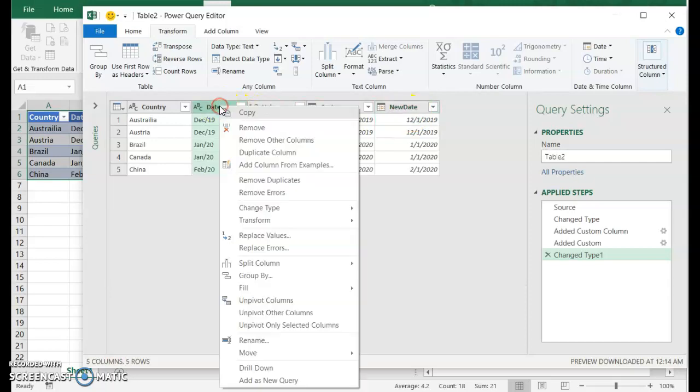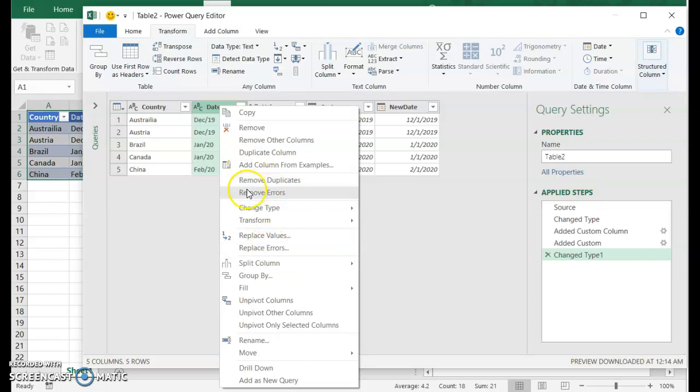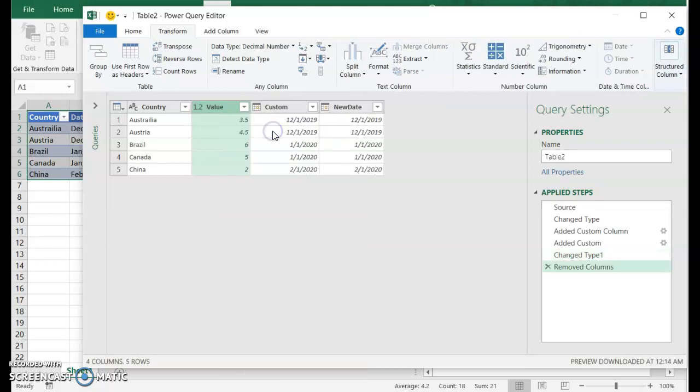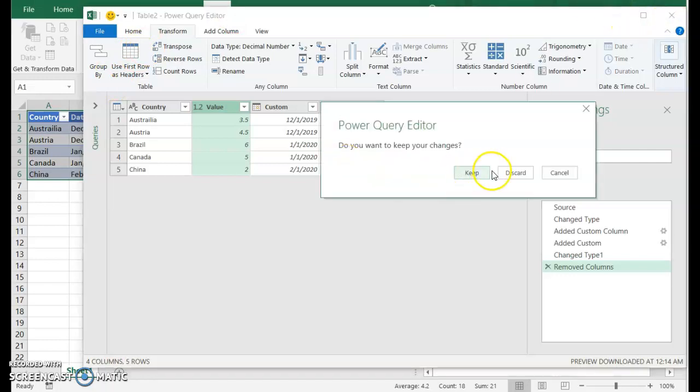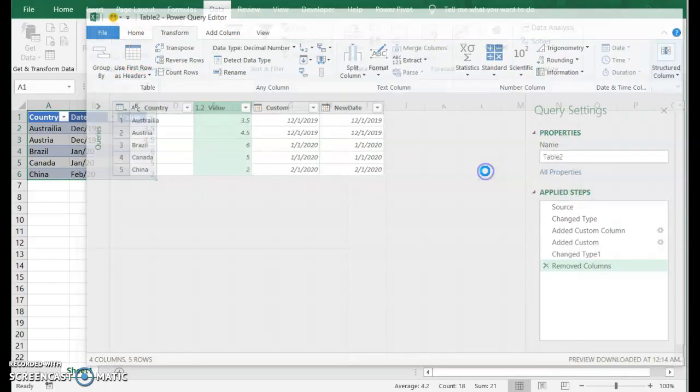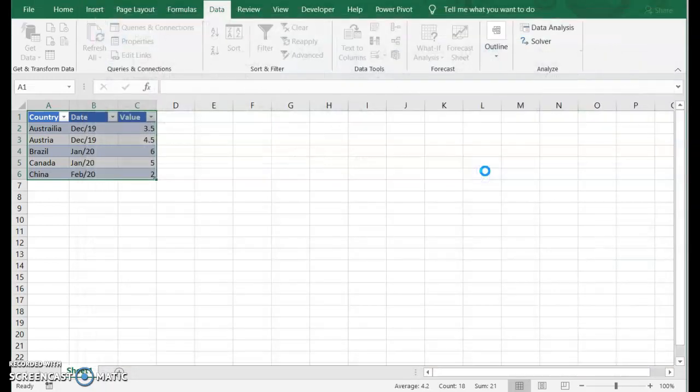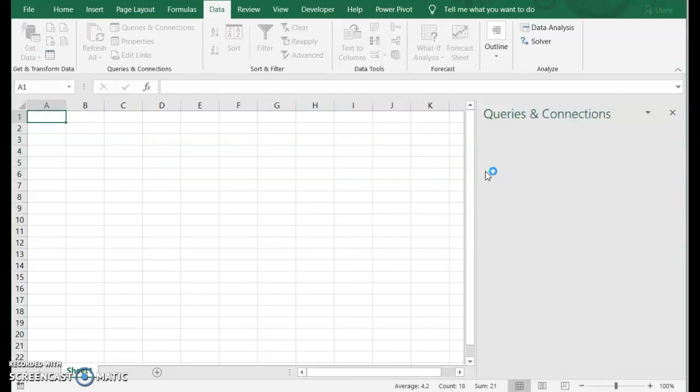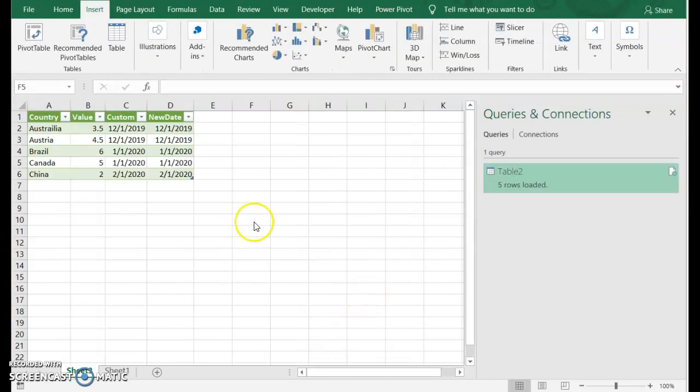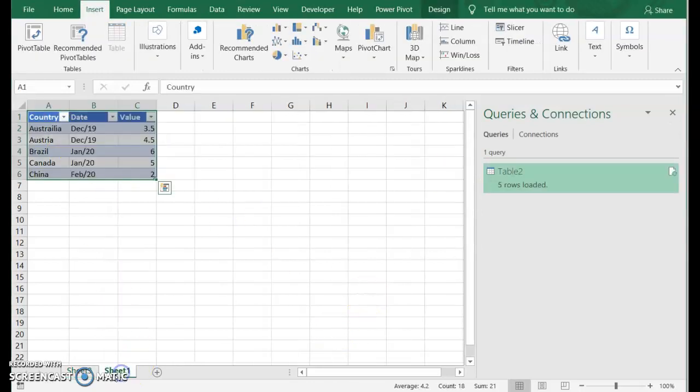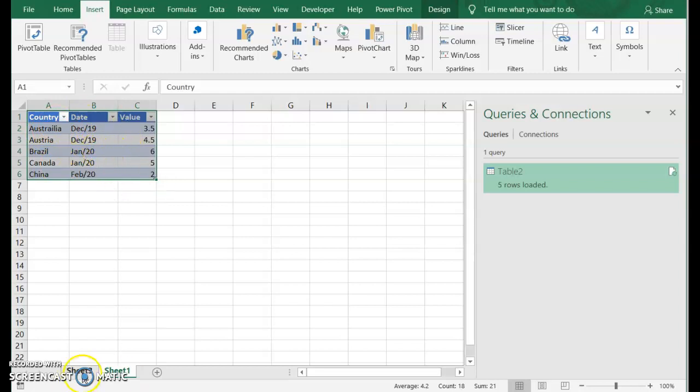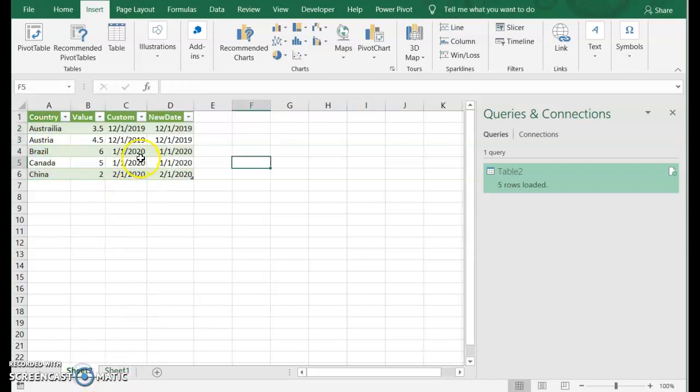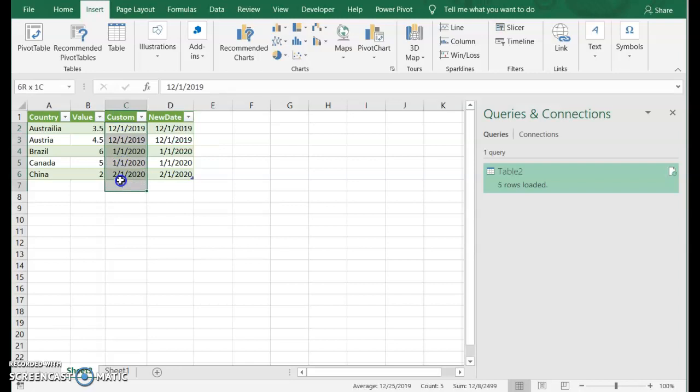We can actually delete this original date column now. We don't need it anymore. So if I just hit remove. And there you have it. If I send this to the spreadsheet. And there we have it. Now we have converted this original data format into the format that we wanted so that we can graph and chart this data.